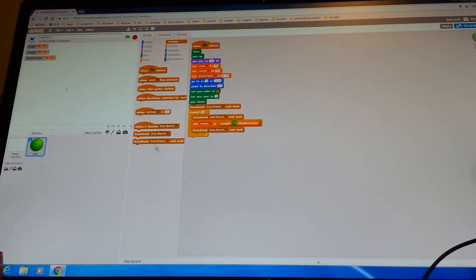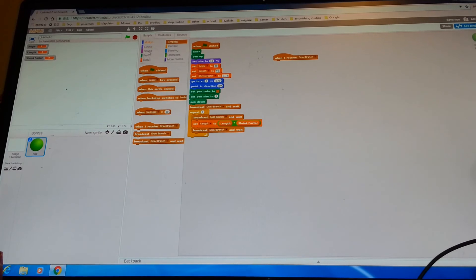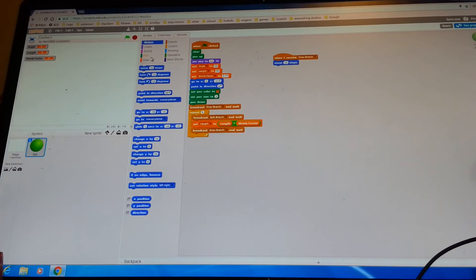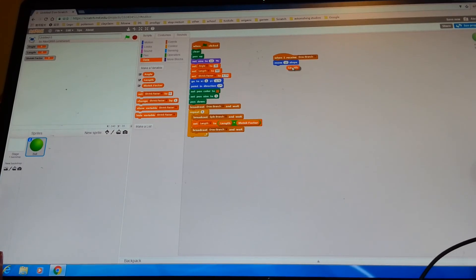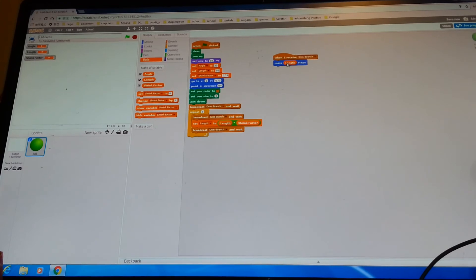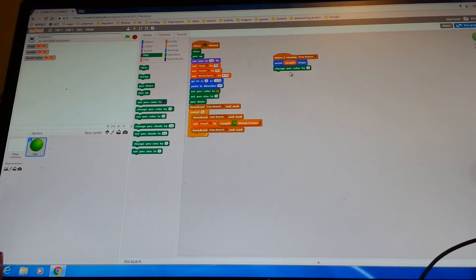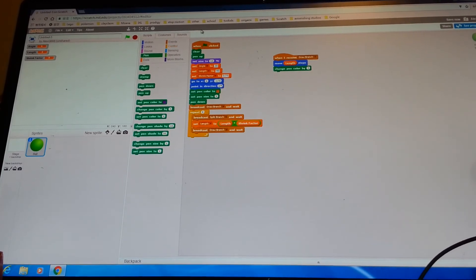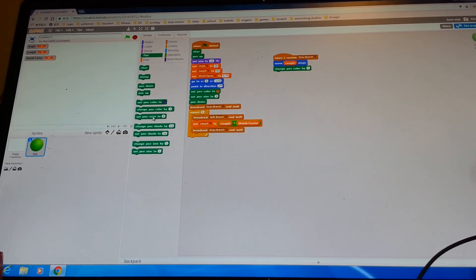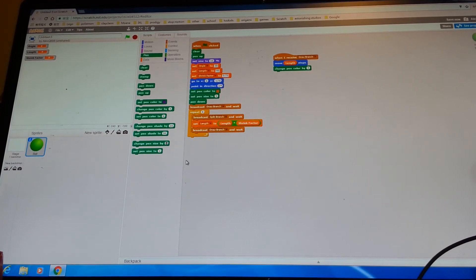Get another shrink factor block. Then go to events and broadcast 'draw branch' and wait. You can clean it up if you want. Then make a new script: 'when I receive draw branch' — move 10 steps, but put a data block in there called length. Then 'change pen color by' some value, and 'change pen size by negative 1'.